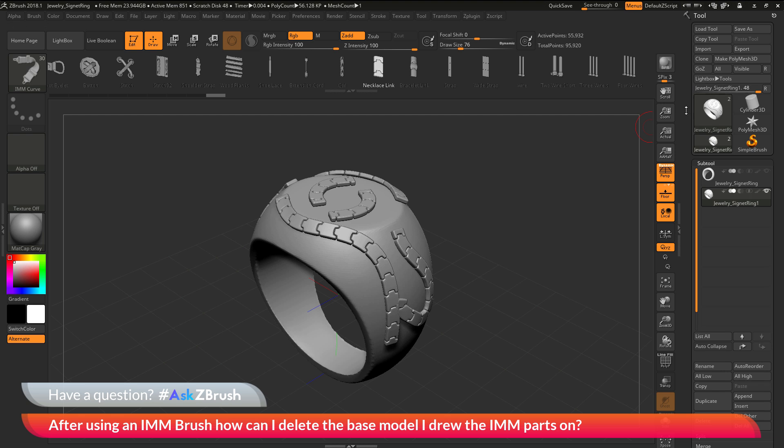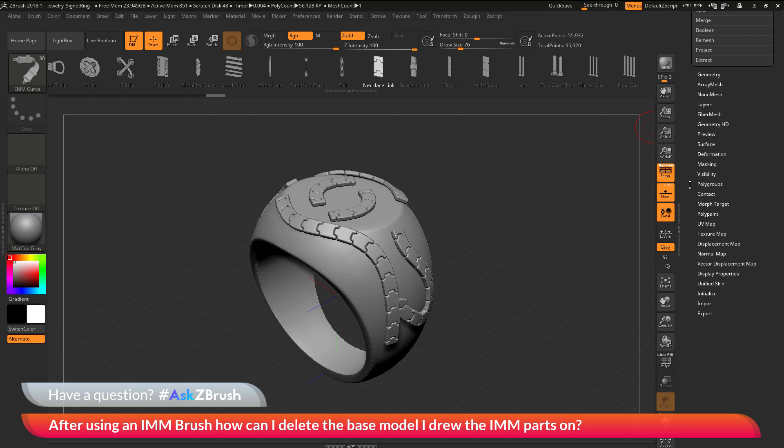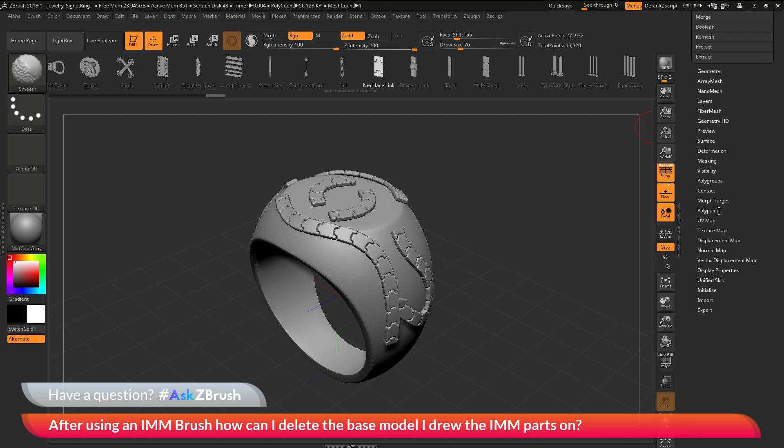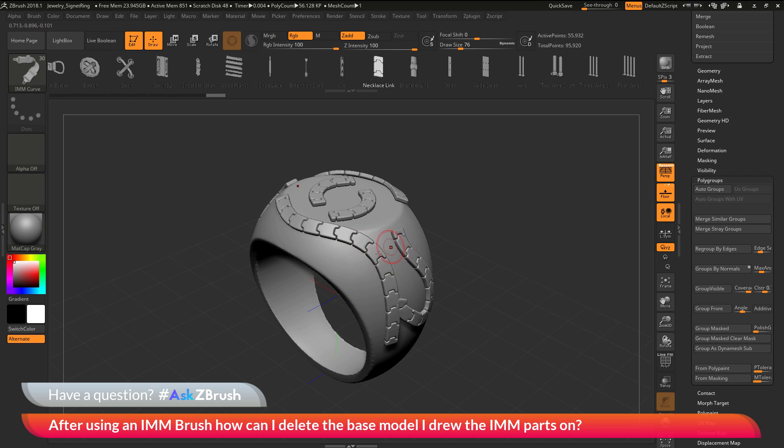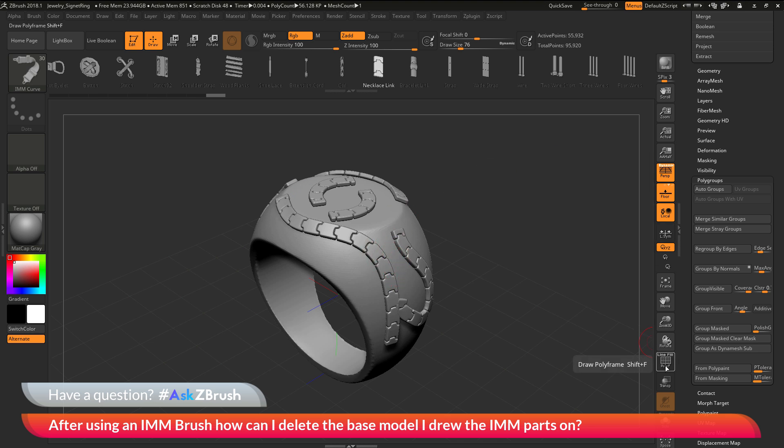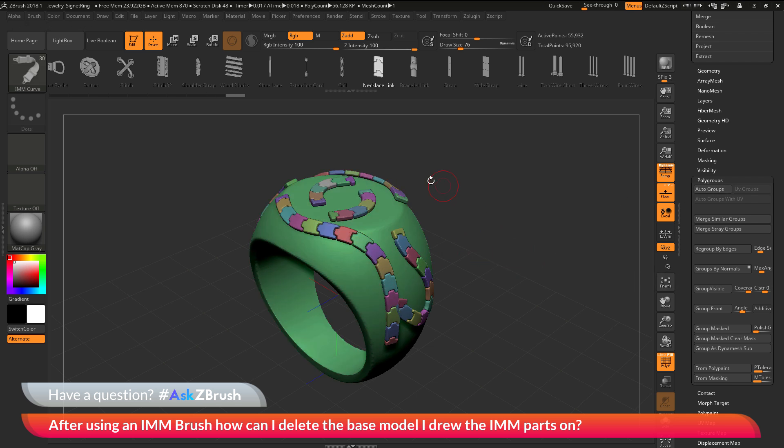I'm going to navigate over to the tool palette and scroll all the way down to the polygroups area. Then I'm going to click this auto groups button. When you click auto groups, it's going to look at geometry islands or the geometry pieces of the current subtool you have selected. It's going to give a new polygroup to each one of those pieces. If I turn on my polyframes and turn off line, you can see this is the current polygrouping I have. If I click auto groups, you can see now this is the polygrouping I have.